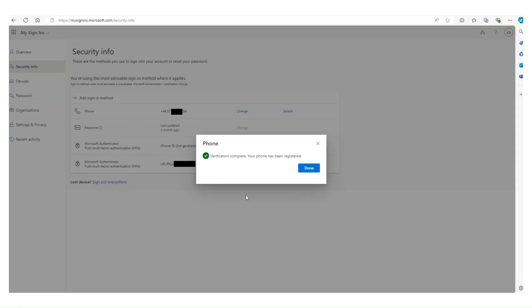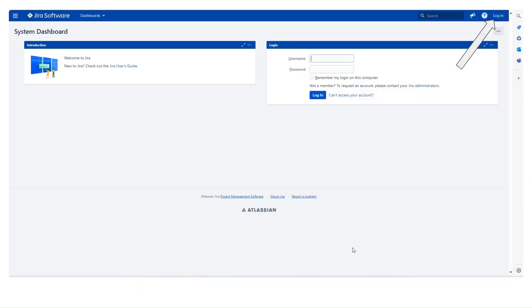And it'll say yep, you're fine, you've been registered. You'll see it actually shows on the screen the device. There's me, 64 again. You click the Done and you are then done. That phone is now enrolled as an MFA device.